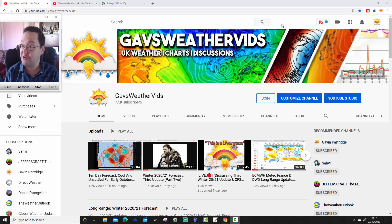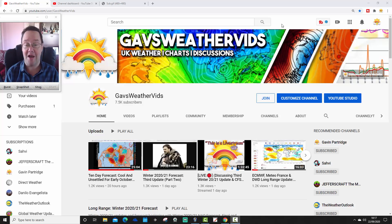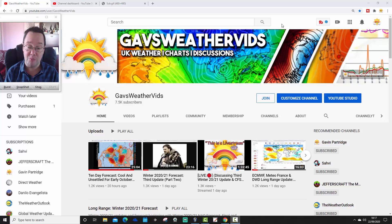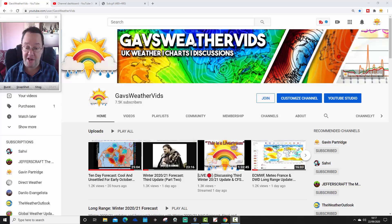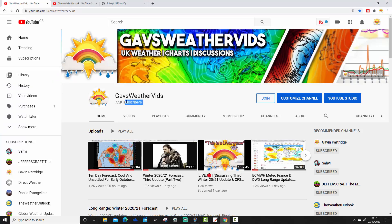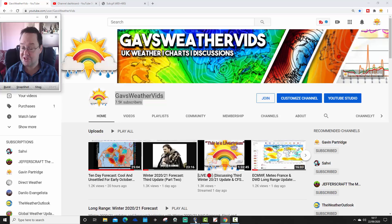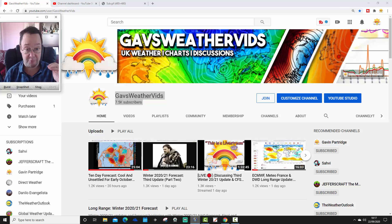So yeah, better start that now, haven't I? So here we are on the YouTube homepage. Confirmation here that we have hit 7.5k subscribers. There it is. And so yeah, we have reached 7.5k.